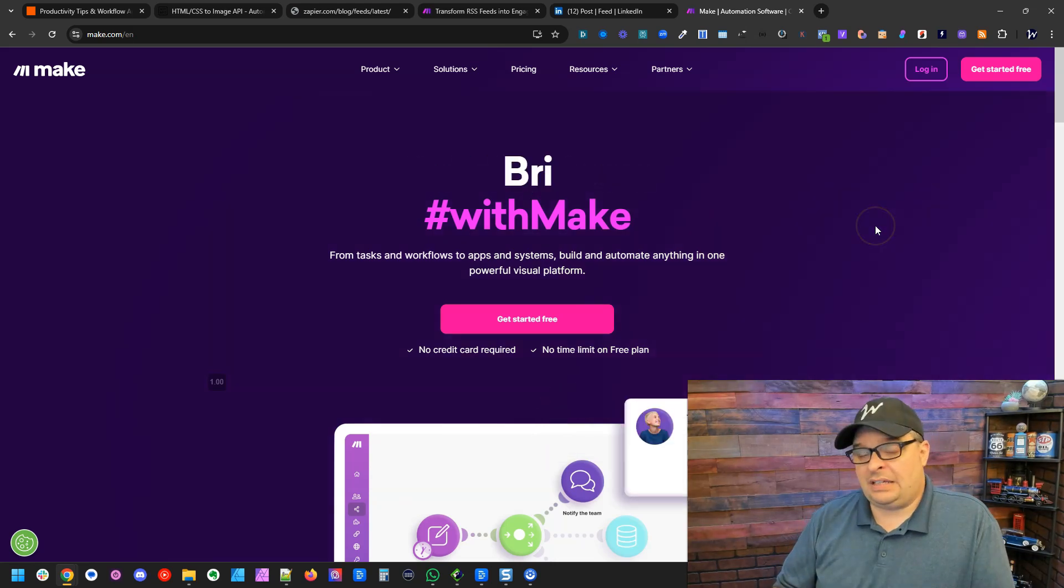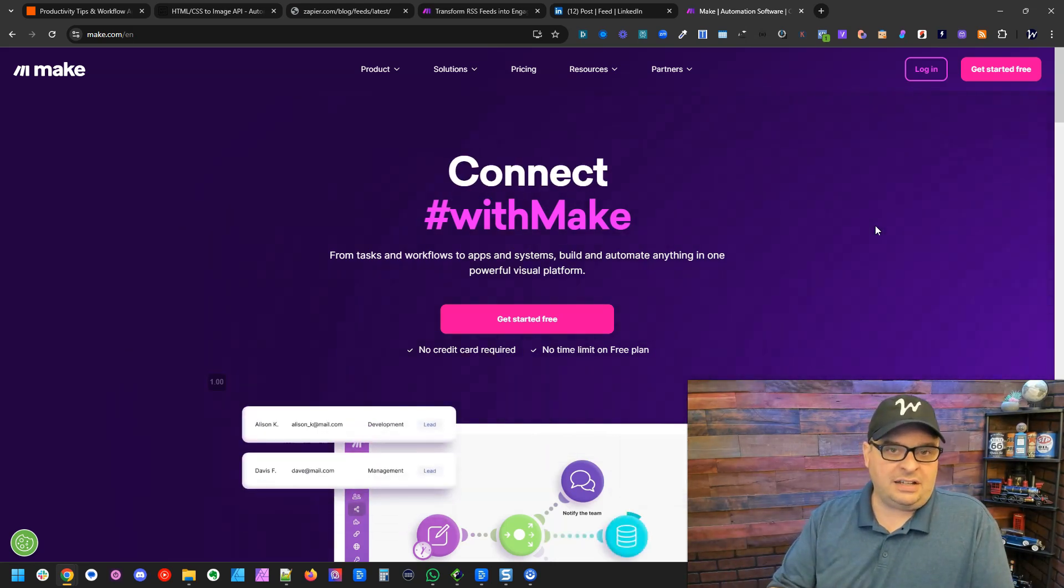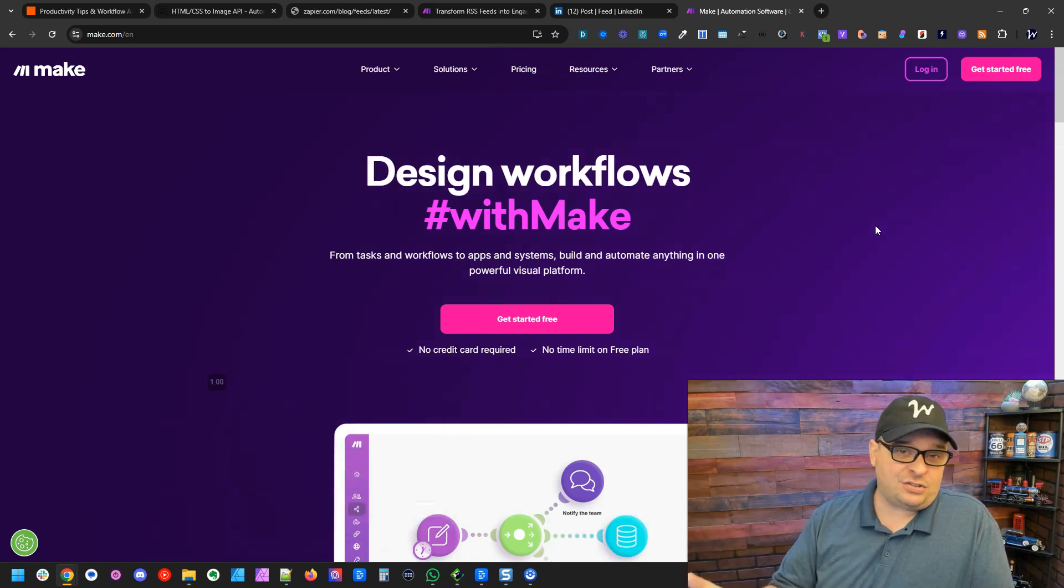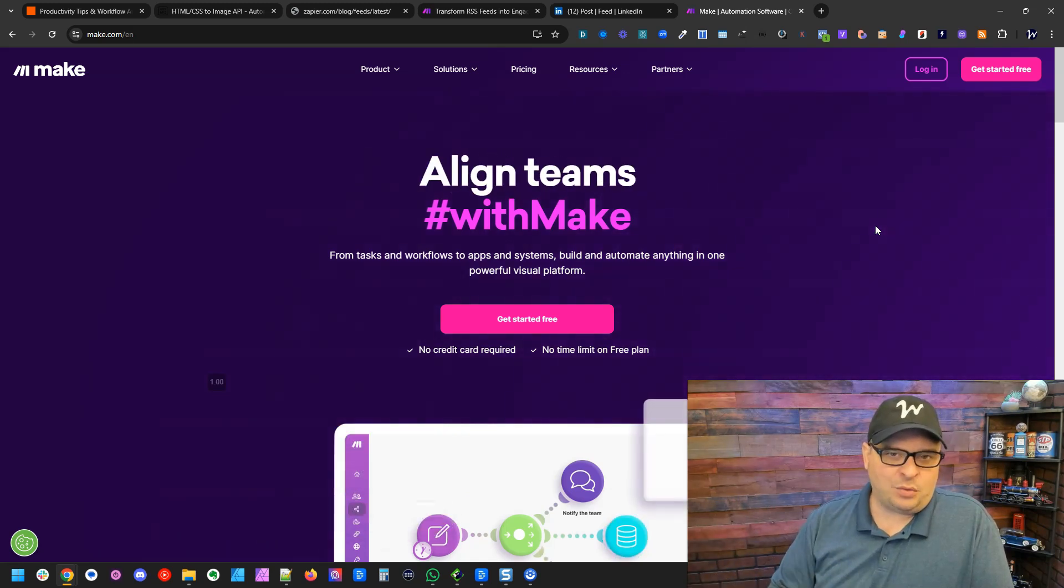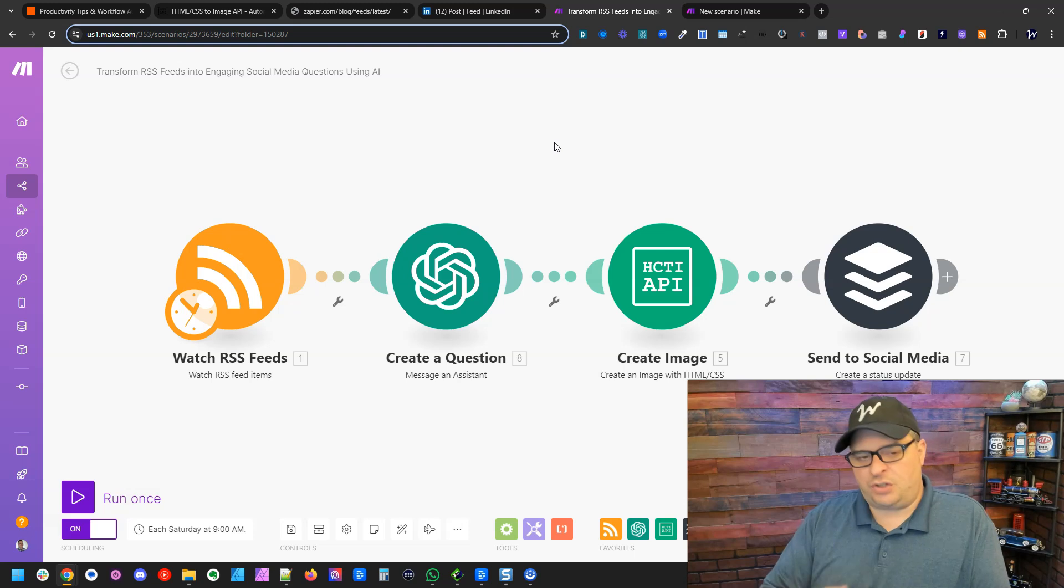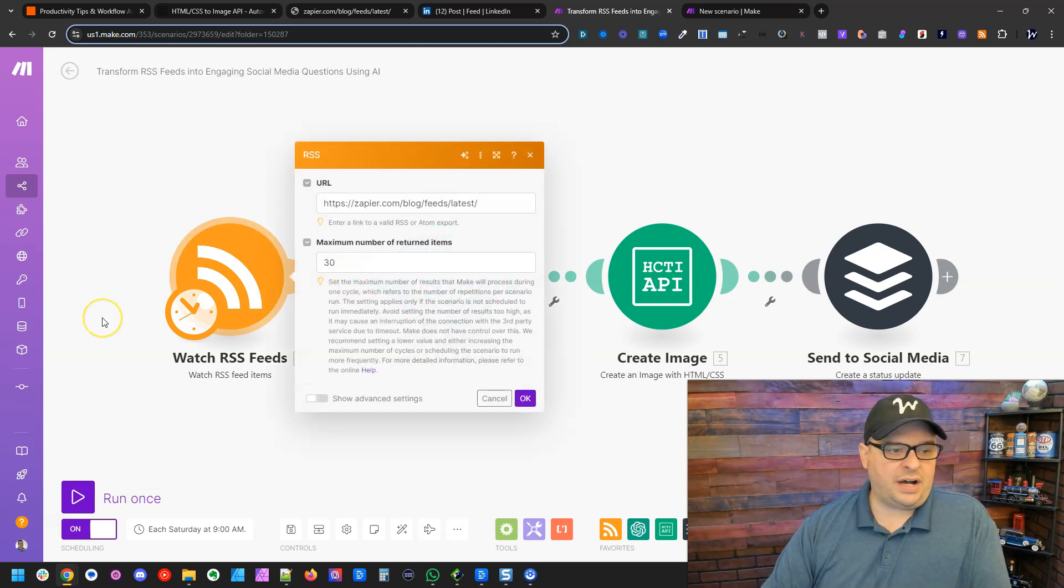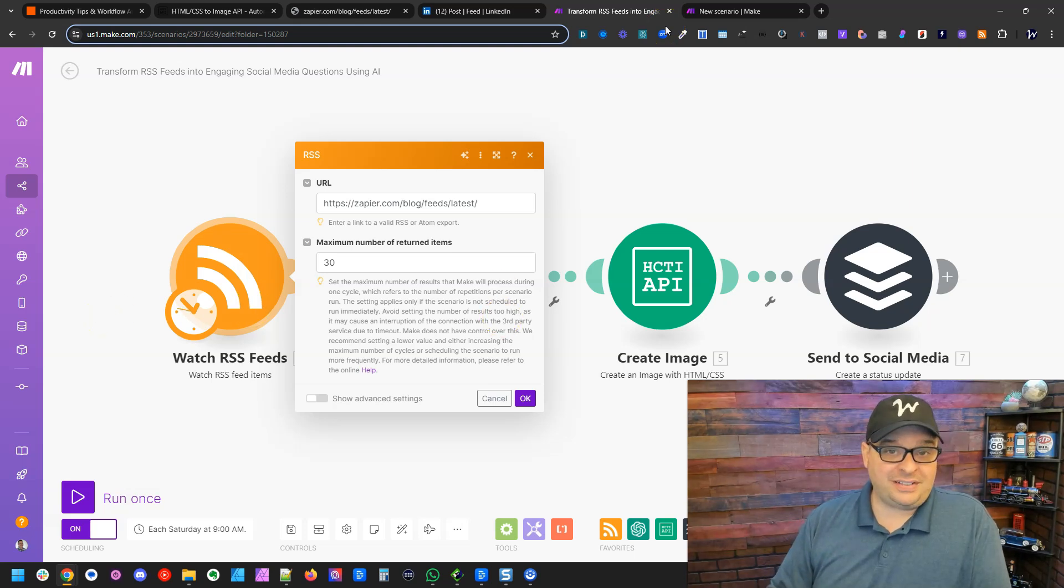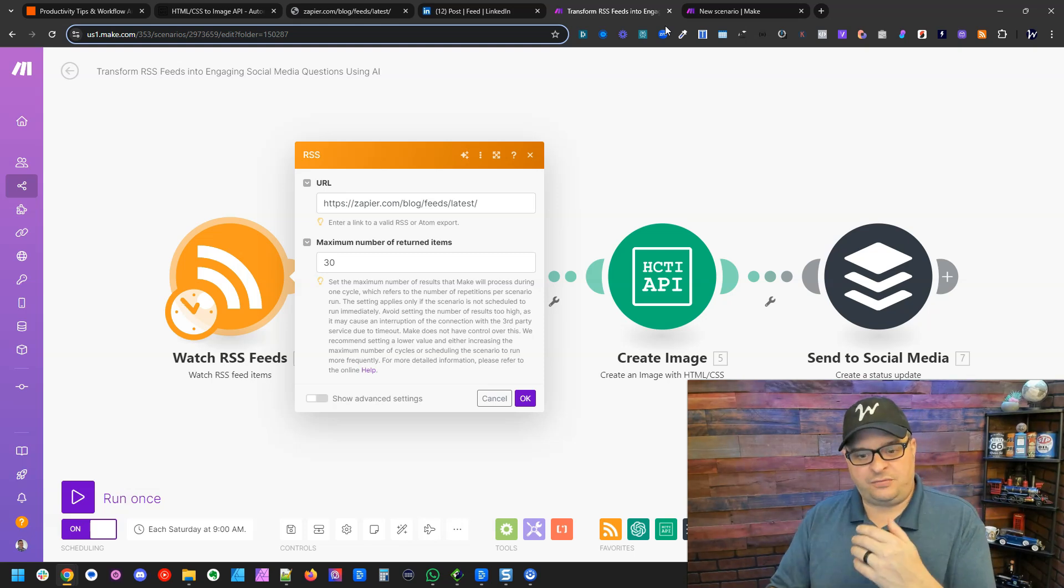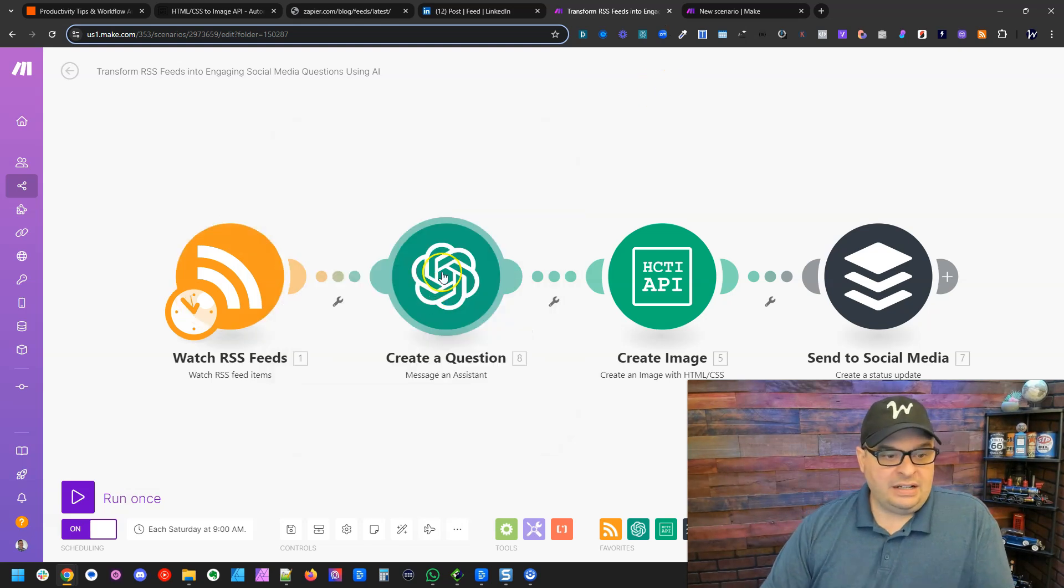If you don't have a Make account, take a look in the description. There's an affiliate link there. And if you use that, it won't cost you any extra, but it helps support me and my work on the channel. So I'm over here in Make and real quickly, here is the scenario we're going to build. So the first one here is to watch an RSS feed. I have that Zapier RSS feed link in my module, and that's going to be watching for new posts on the Zapier blog and bring those in and run this scenario.